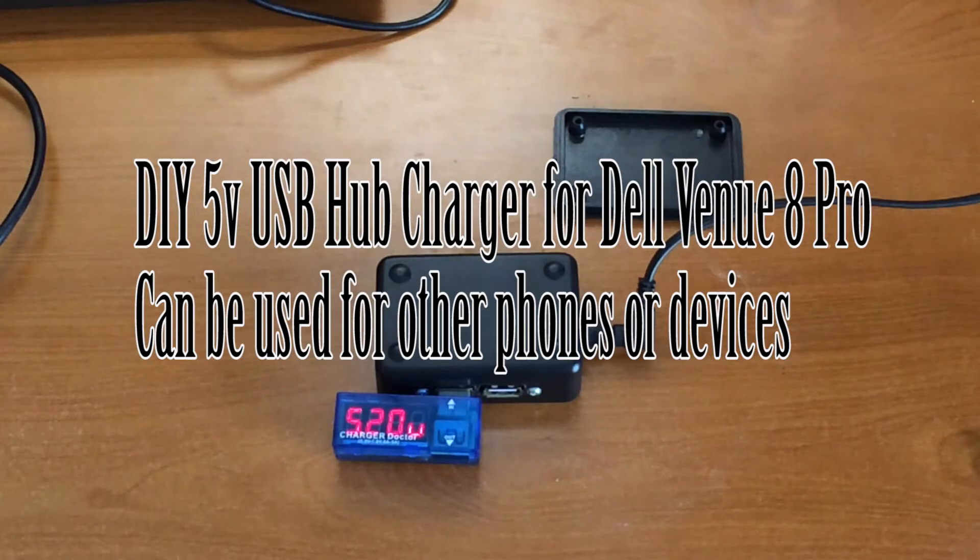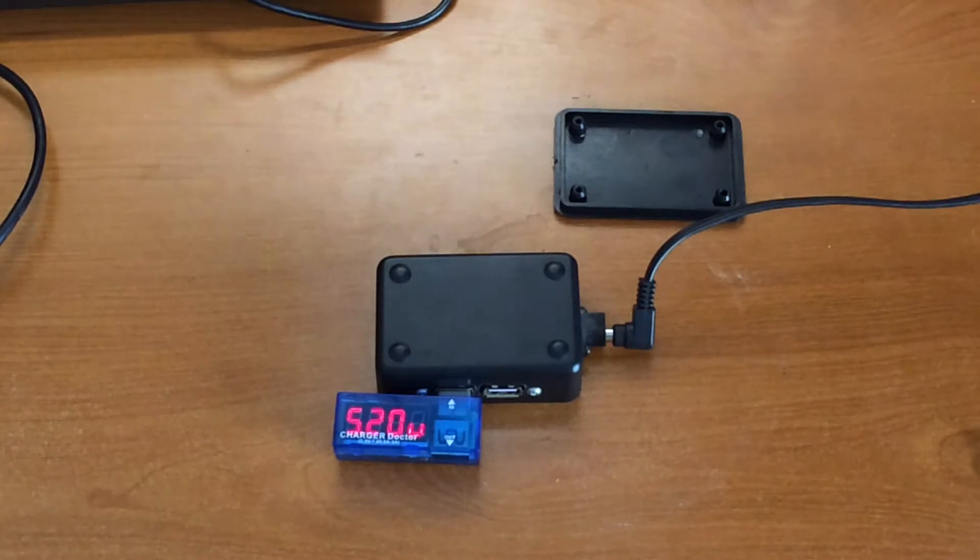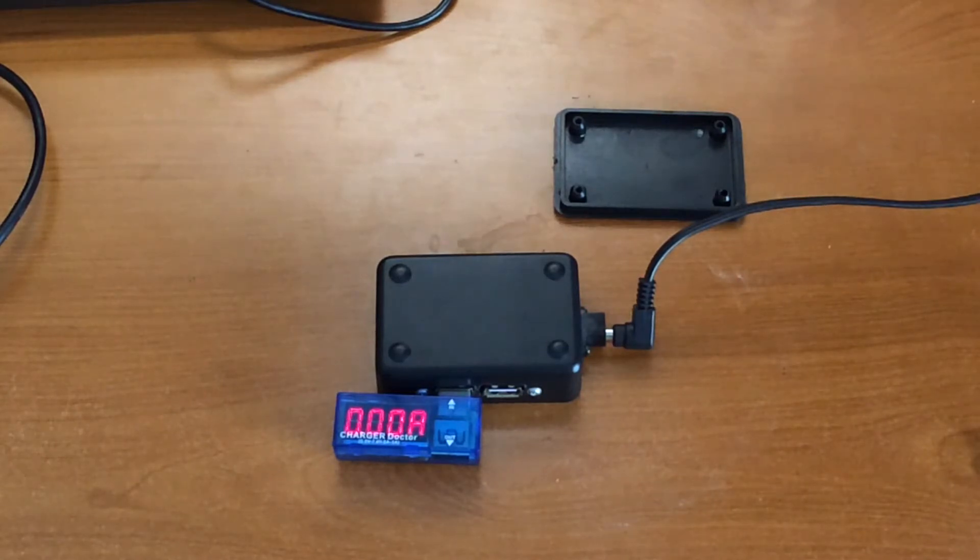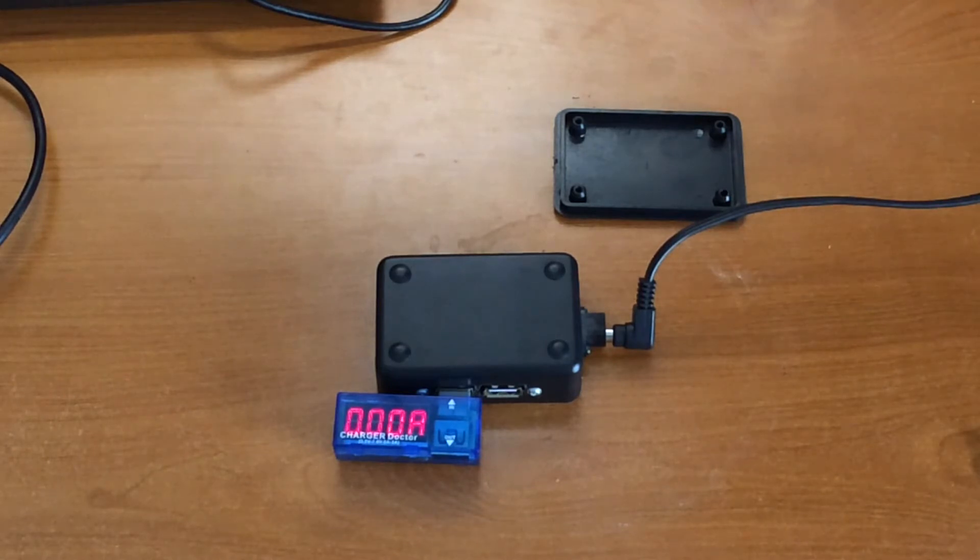Hey guys, I want to bring you a new update to my Dell Venue 8 Pro portable charger or charger slash external USB device to use multiple items together.